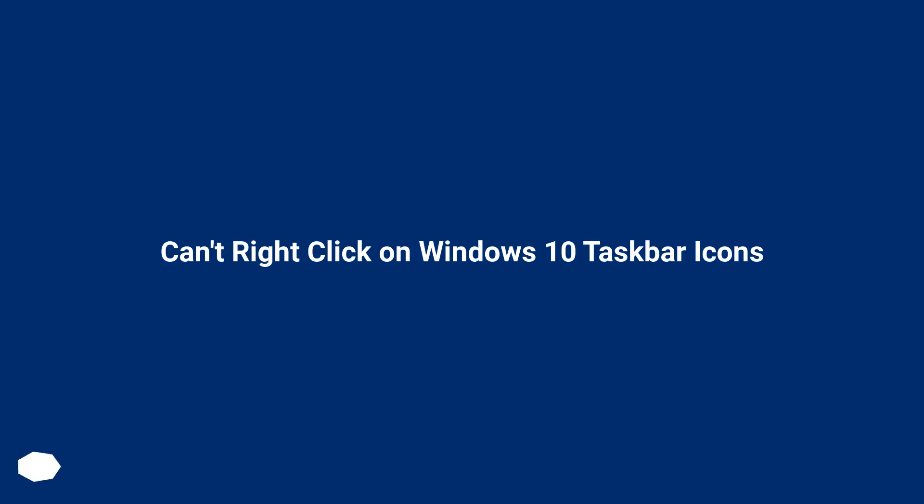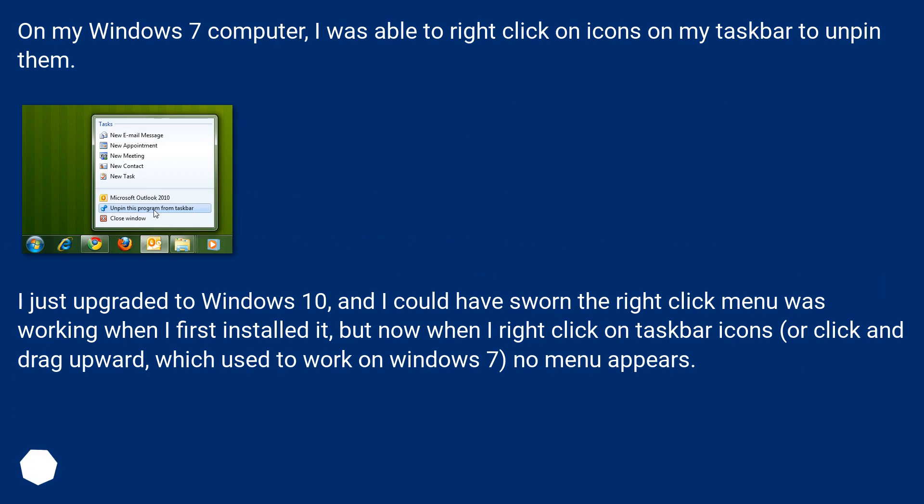Can't right-click on Windows 10 taskbar icons? On my Windows 7 computer, I was able to right-click on icons on my taskbar to unpin them.